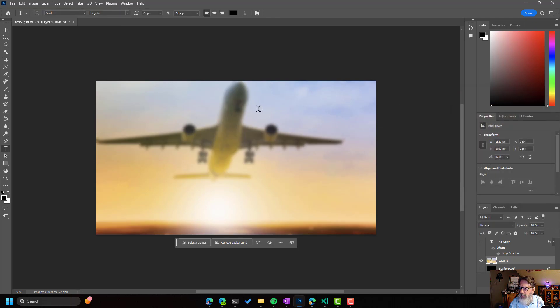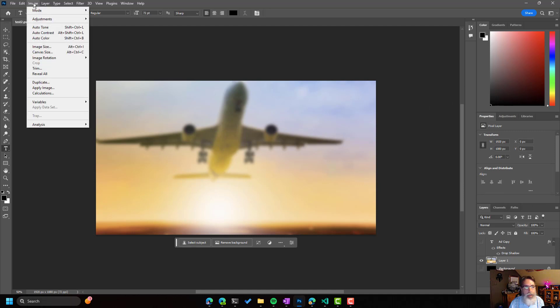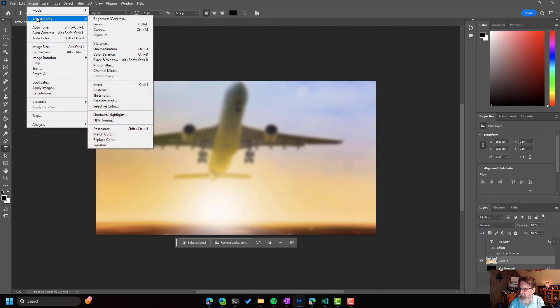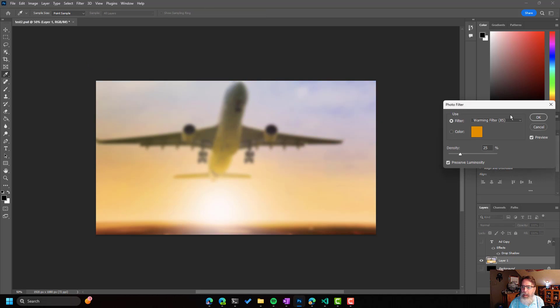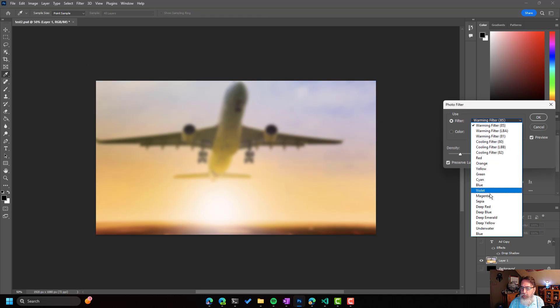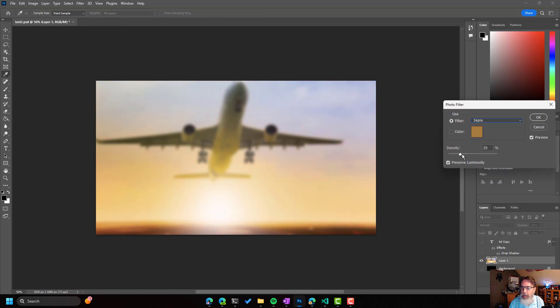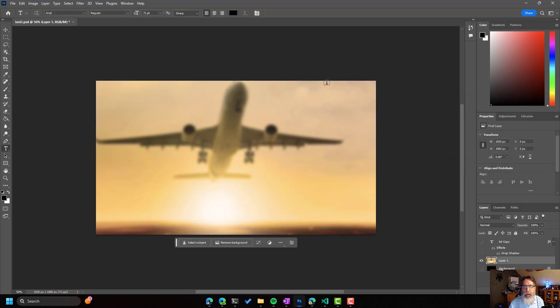And then next, I am going to add a sepia effect to it. So I will go into Image, Adjustments, and then select Photo Filter, and go down to Sepia, and make it 100%, like that. All right, so now I'm done with my workflow.